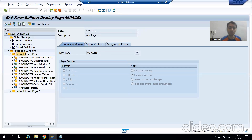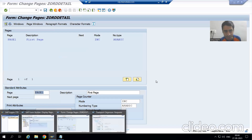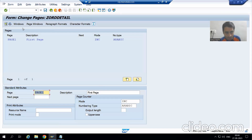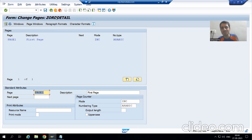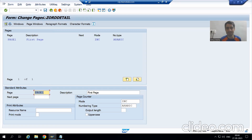Now I will go to the windows, and the title bar will play a vital role here. Currently I am in Pages. Whenever you are working on a script, always check which part of the SAP script you are in. Now I will go to Windows.